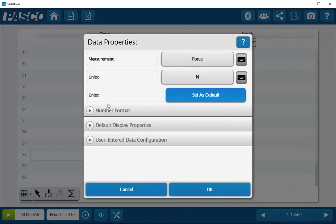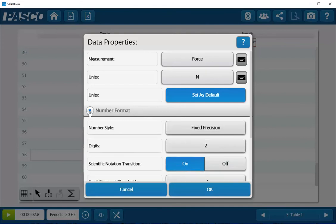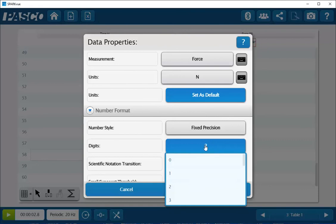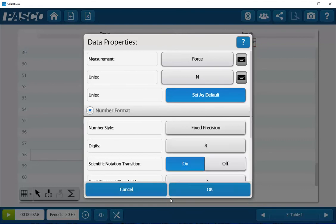Next, I'll click on the triangle next to number format. And next to digits, instead of selecting 2, I'm going to click on this button and instead select 4, and click on OK.